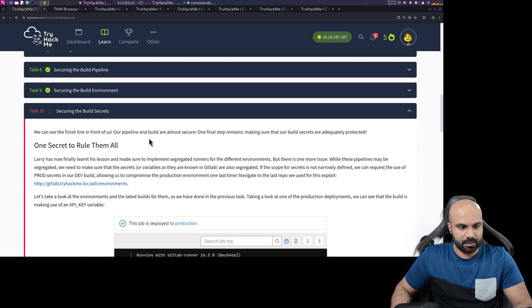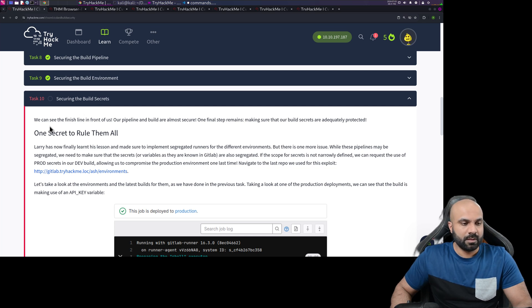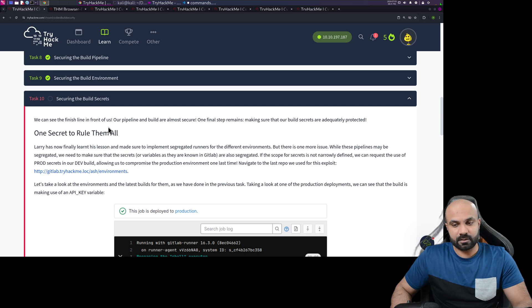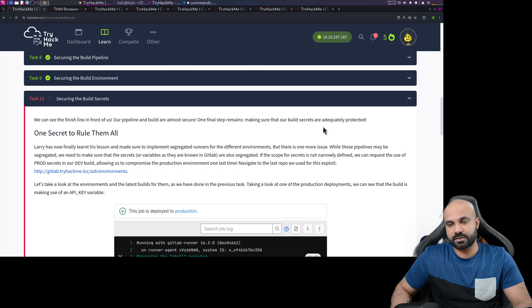Let's go back to the task we need to complete — Task 10: Securing the Build Secrets. We can see the finish line in front of us. Our pipeline and build are almost secure; one final step remains — making sure that our build secrets are adequately protected.